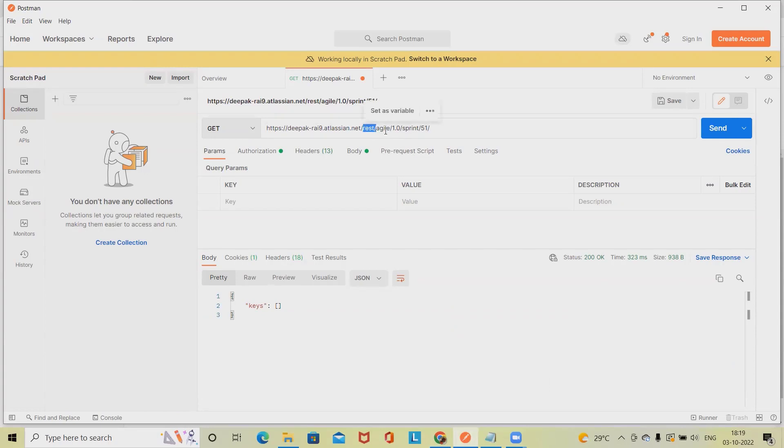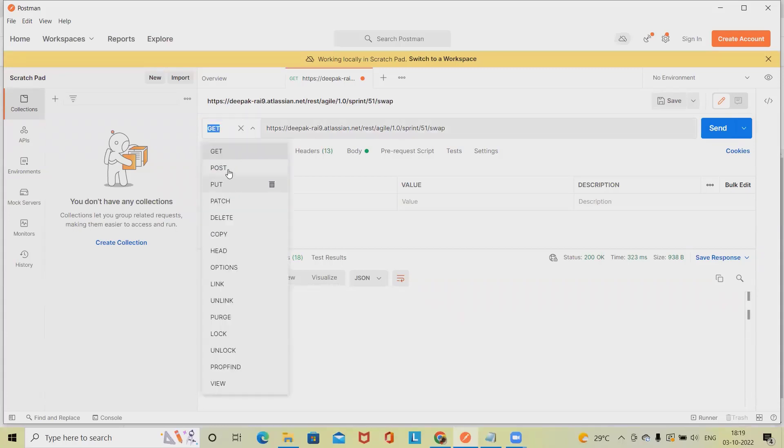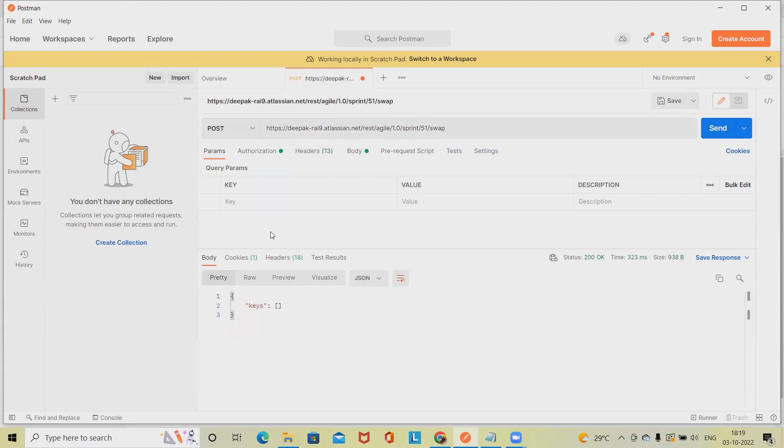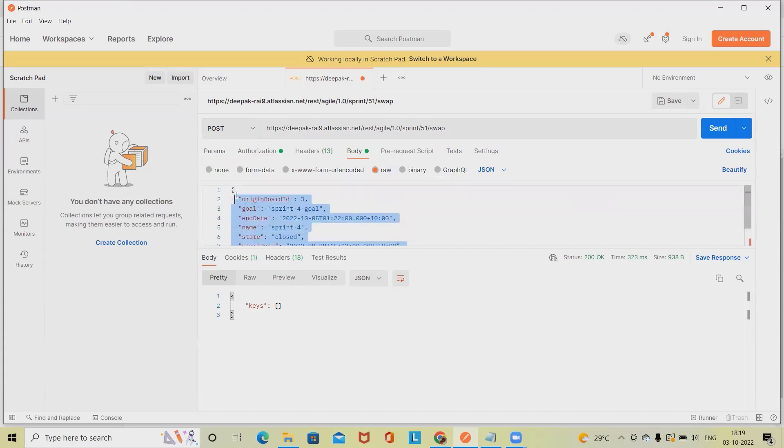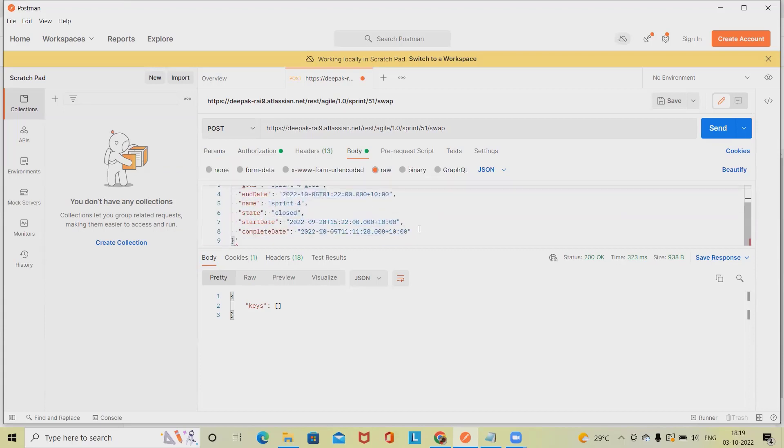After that, we have to specify rest/agile/1.0/sprint with the ID 51 as my ID, and then we will write 'swap' here. We will use POST method for swapping. We have to add some string in the body section, so here we'll modify the body.